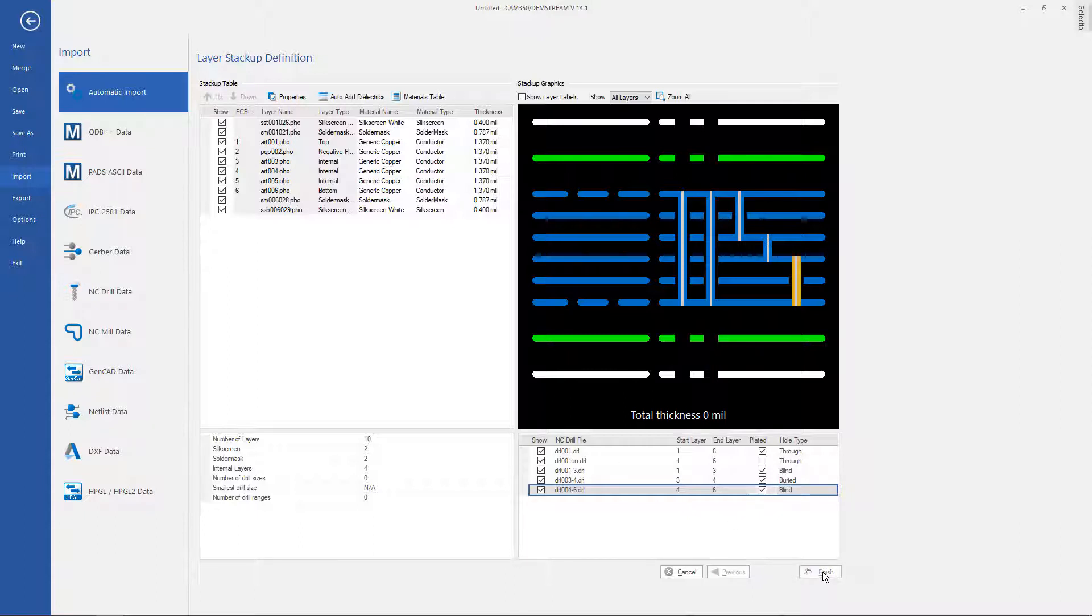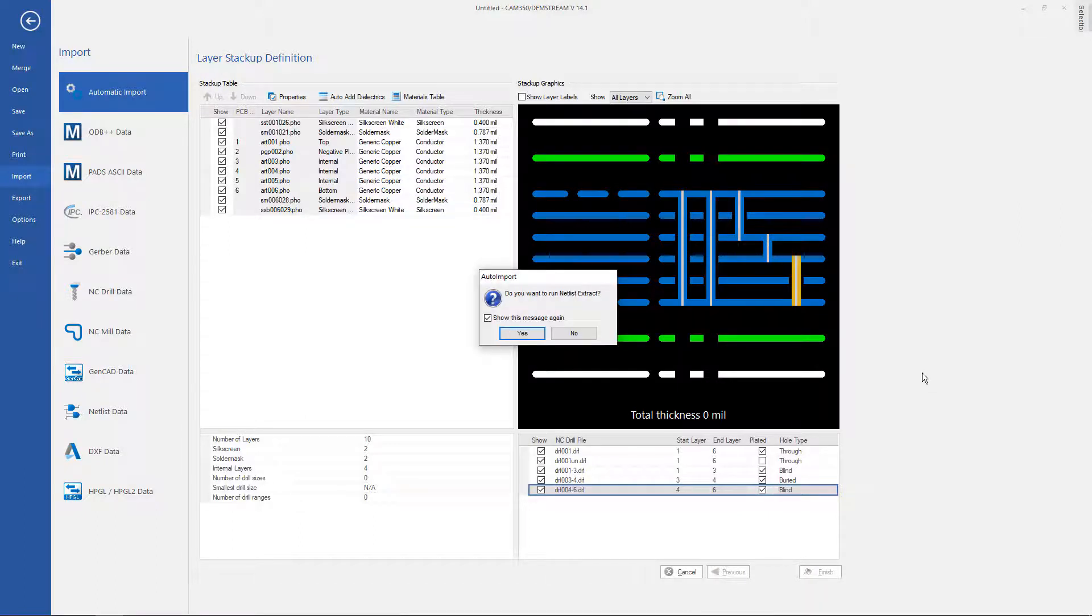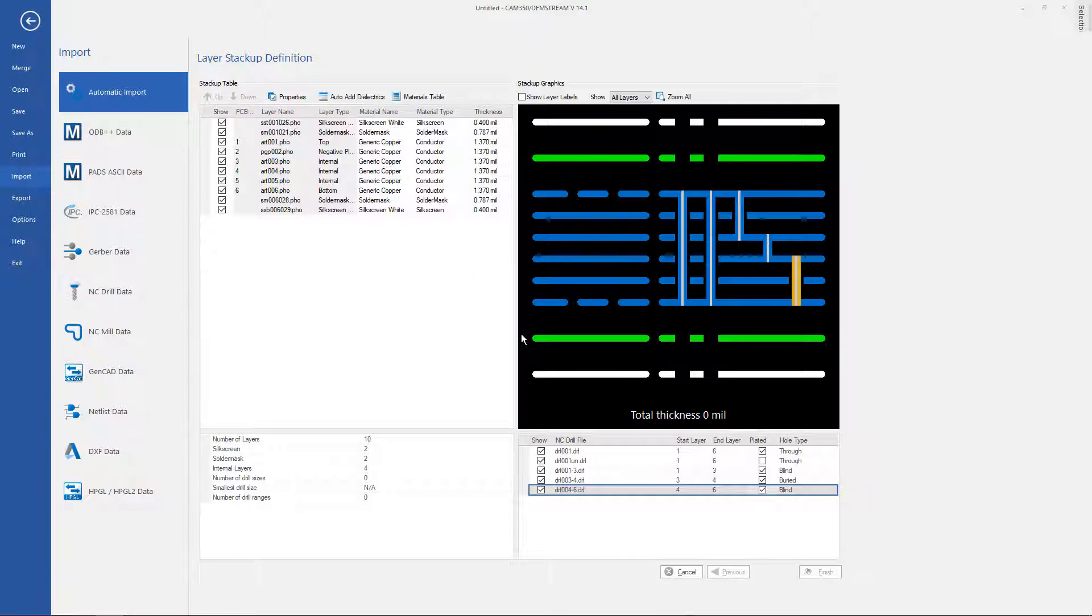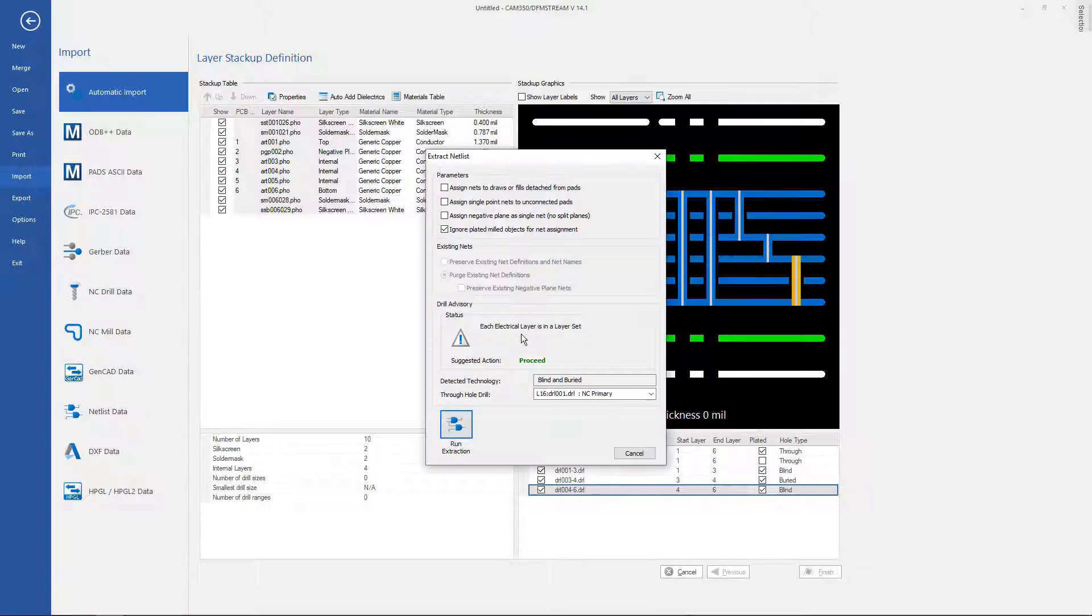I'm going to hit finish and it will prompt me to extract a netlist. This is the default. You can turn this off if you need to but it's always a good practice so we'll go ahead and say yes to that.